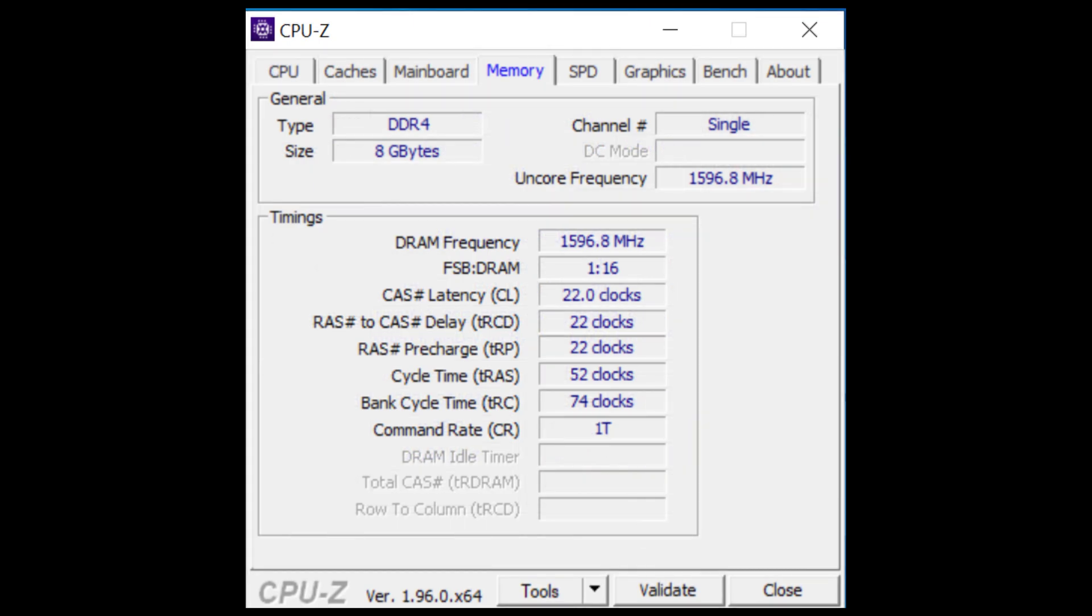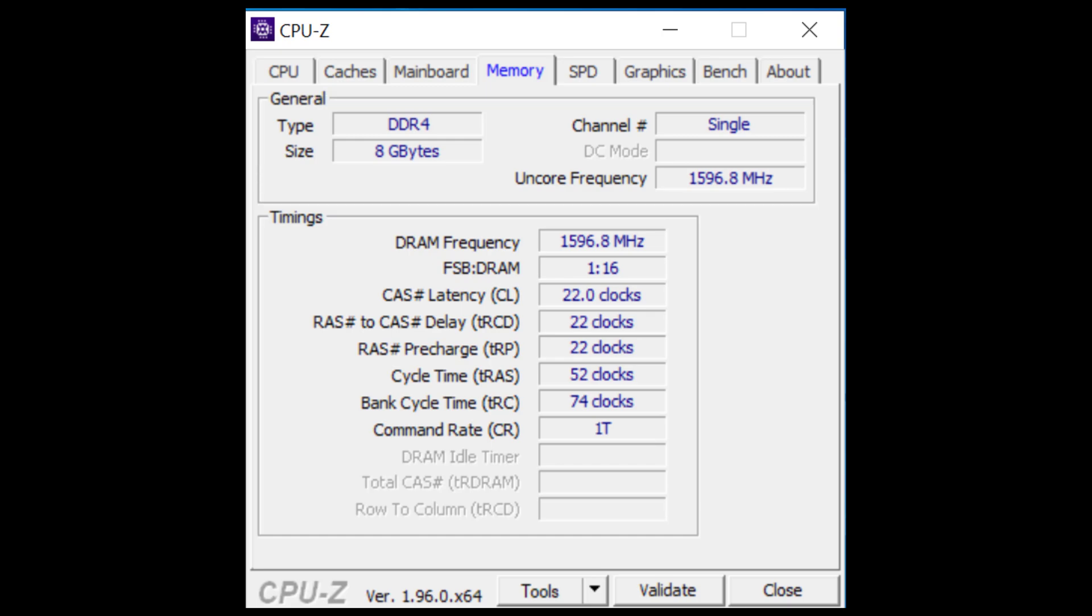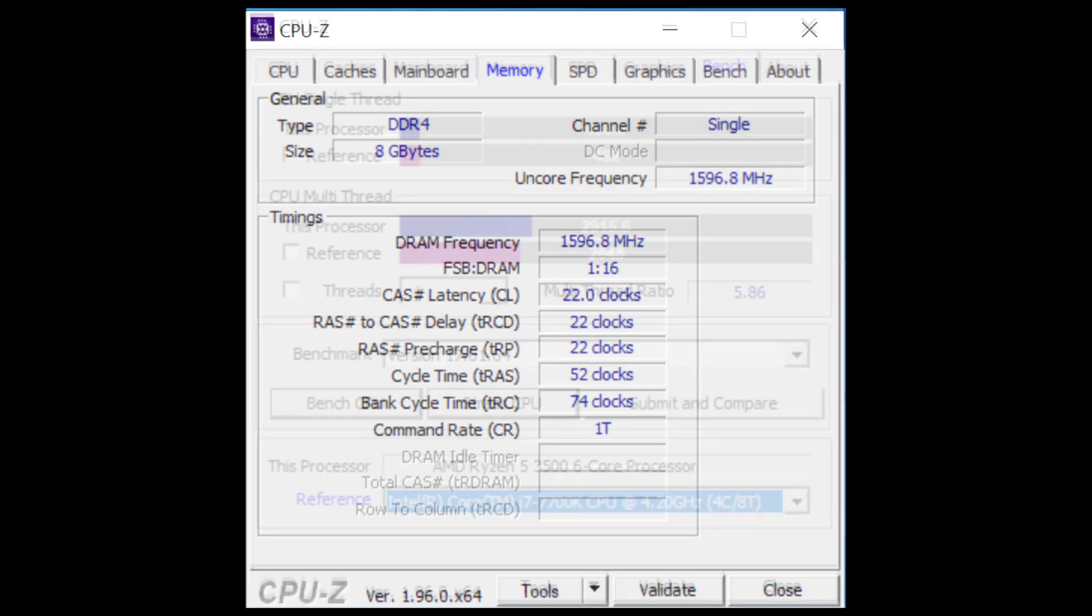Looking at the memory tab in CPU-Z, we have one stick of DDR4-3200 CL22 RAM that's actually running at 1596.8 megahertz. That means that XMP is enabled. That's very unusual for an OEM machine, and it's running in single channel mode since we only have one DIM. That is a common bad configuration that you often see in OEM machines. Luckily, it is easy to fix by adding a second DIM.